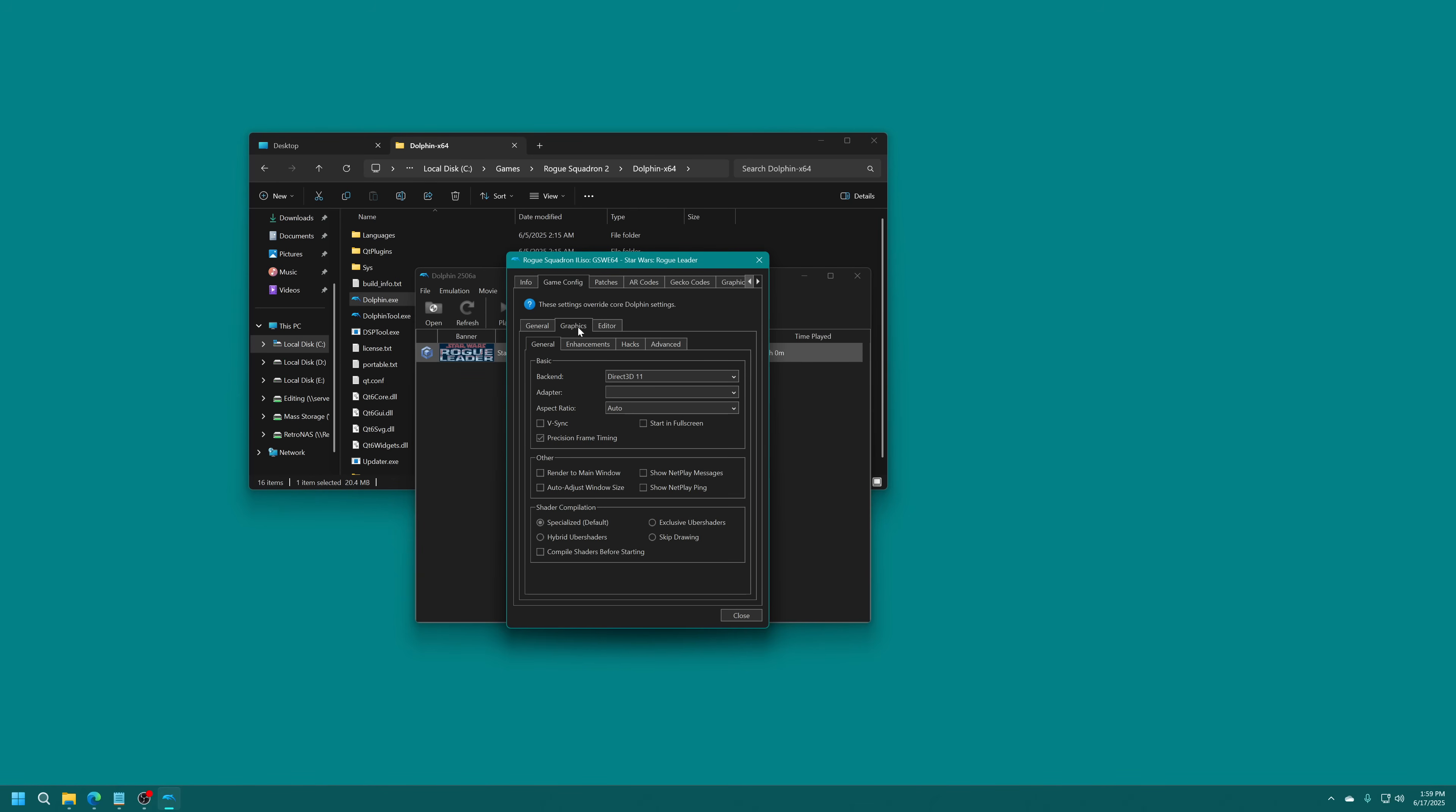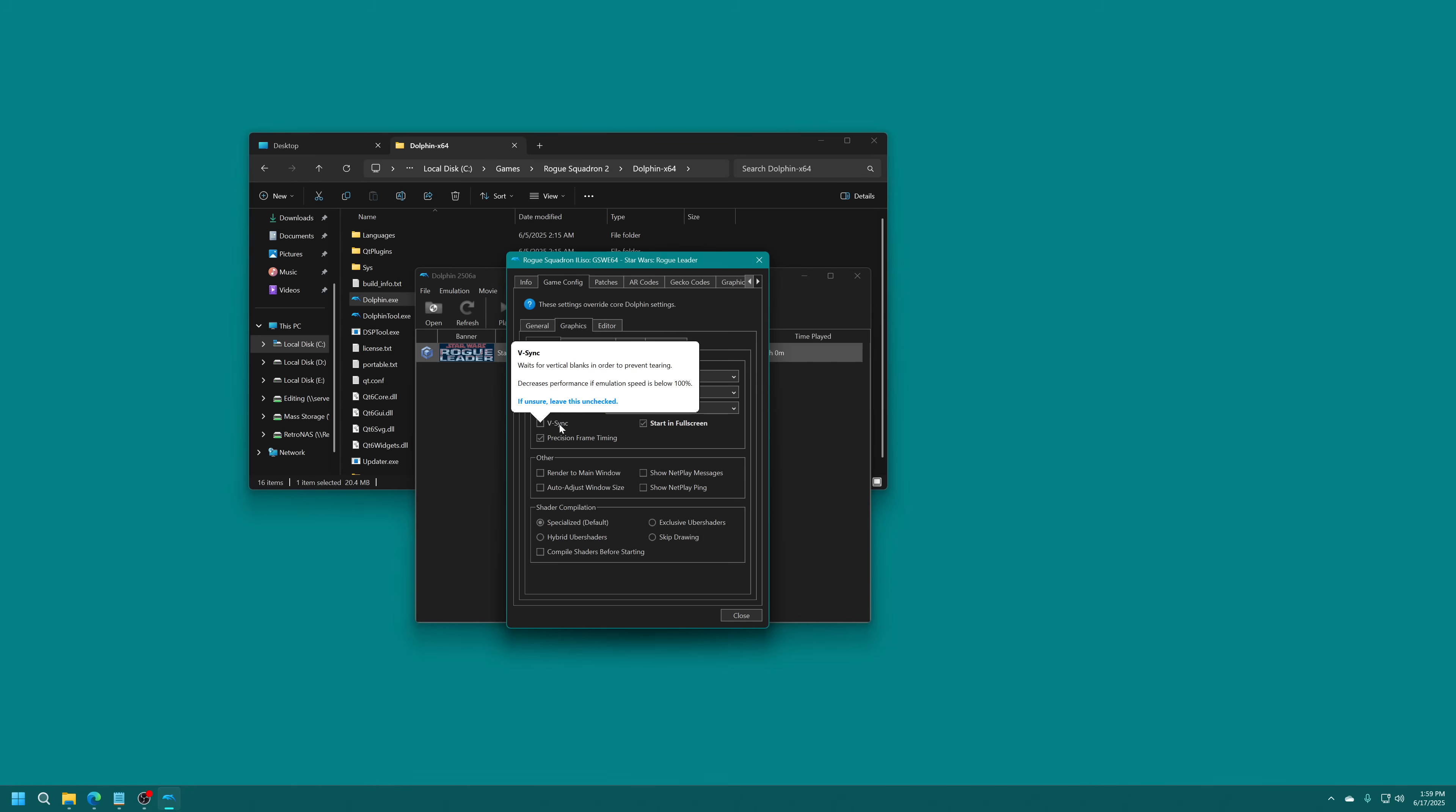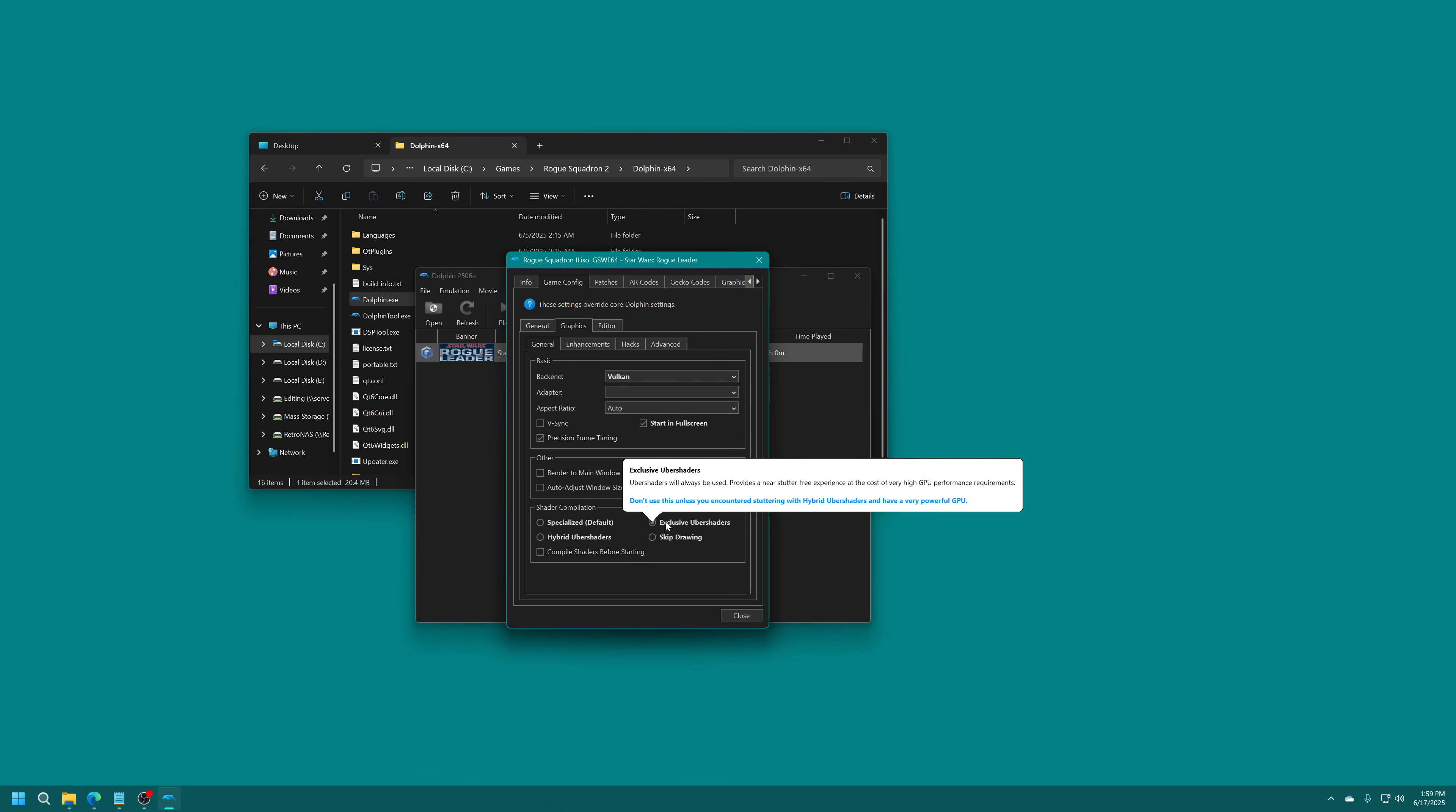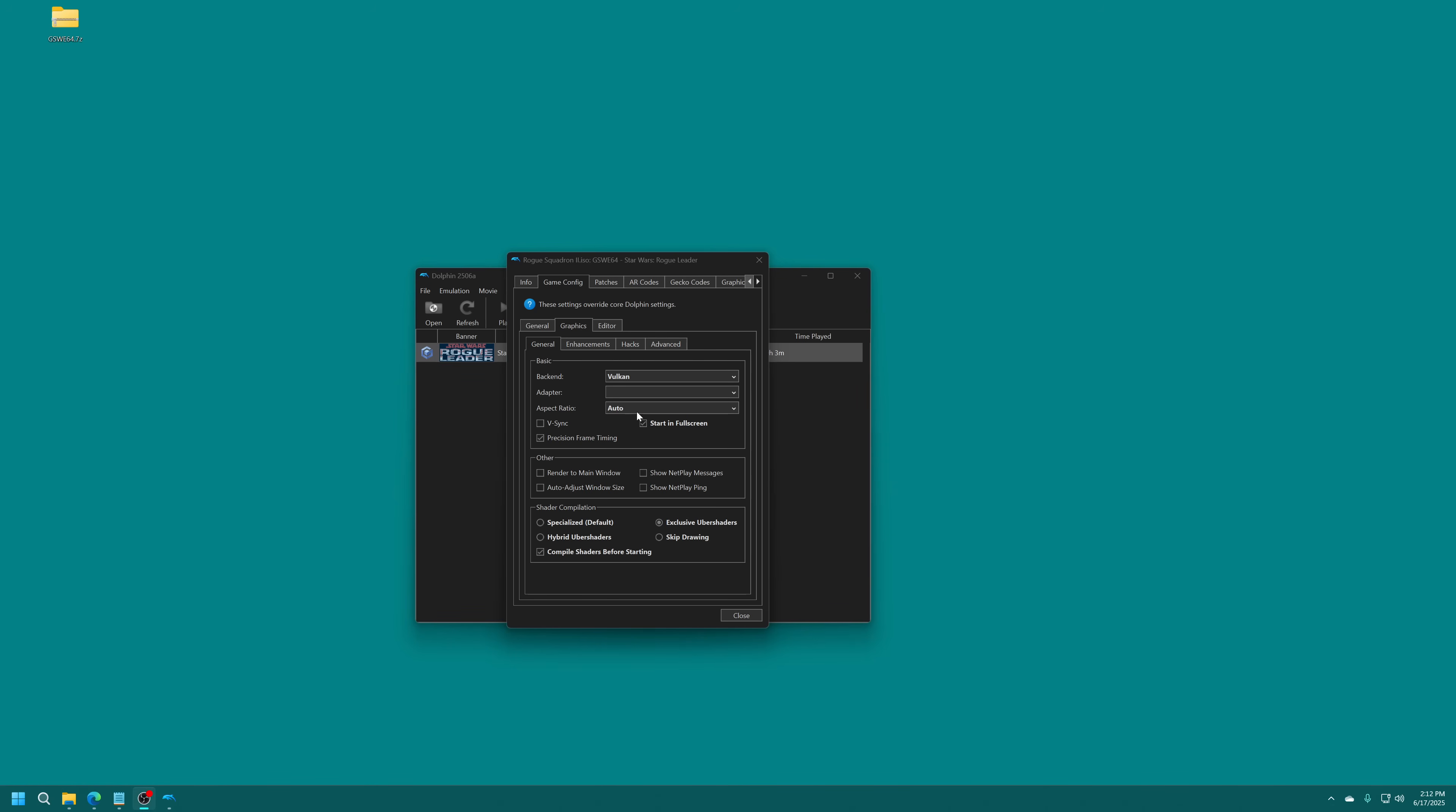We're going to go over to the Graphics tab here. The first thing we're going to do is set our back end. You're going to use either Direct3D12 or Vulkan. I typically find more success in using Vulkan here. We're going to tell the game to start in full screen. You can set V-Sync if you experience some screen tears, but do know that it could cause some potential added latency to your controls. This is just if you experience screen tearing. Under Shader Compilation, you're going to set either Hybrid Uber Shaders if you have a more mild GPU, but if you have a really high-end GPU, you can set Exclusive Uber Shaders. We're going to tell Shaders to compile before starting, and this will prevent micro-stutters as we play through Rogue Squadron 2. This game is notorious for it, so Uber Shaders have been the best thing that's happened to this game. Under Aspect Ratio, we want to change this to 16x9 since we're going to be using a widescreen code. That way it doesn't try to switch automatically between 4x3 and 16x9 because that can cause some glitching on menus.